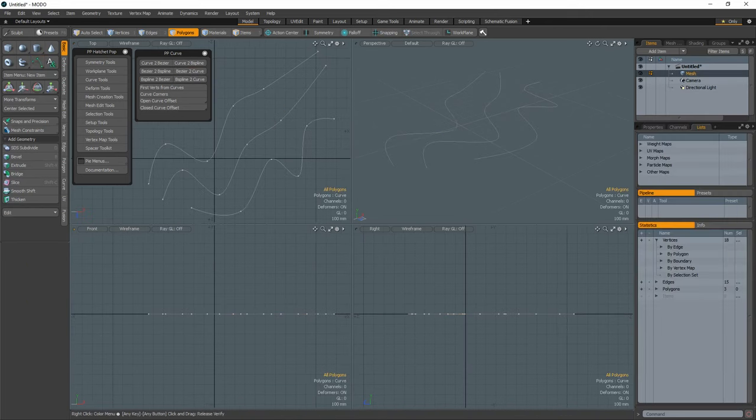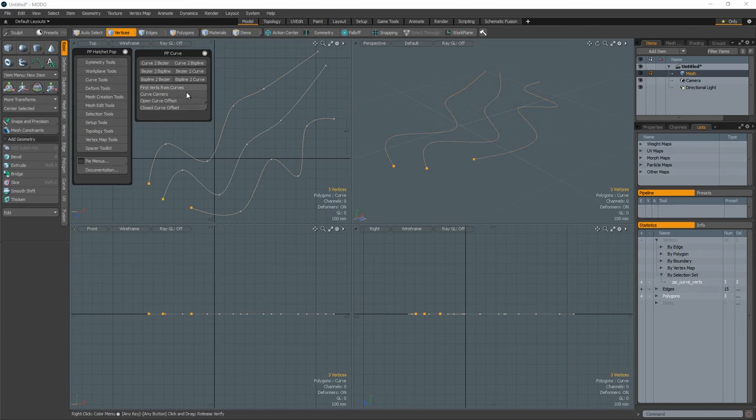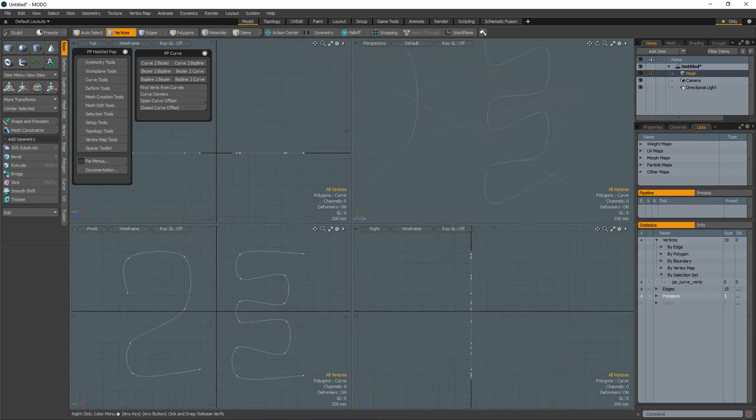The First Verts from Curves tool is designed to select the first vert in the selected curves and create a selection set containing those verts. Simply select the curves you'd like to use and activate the tool. The first vert of each curve will be selected and a selection set is created.